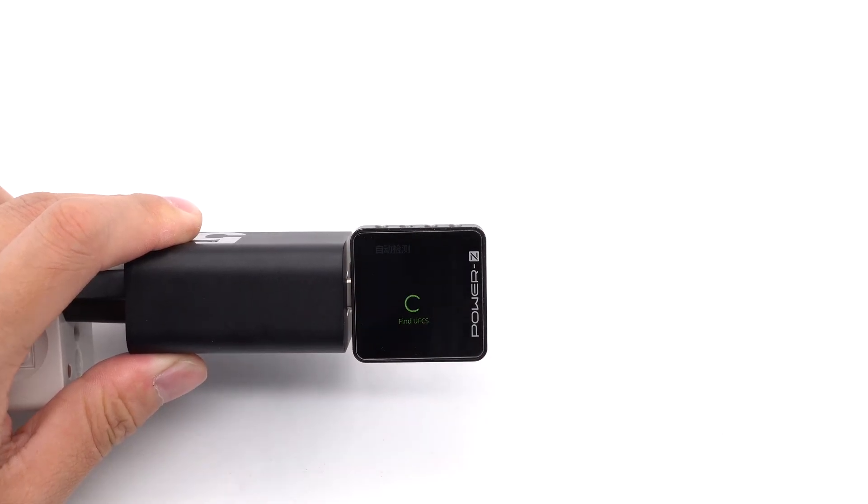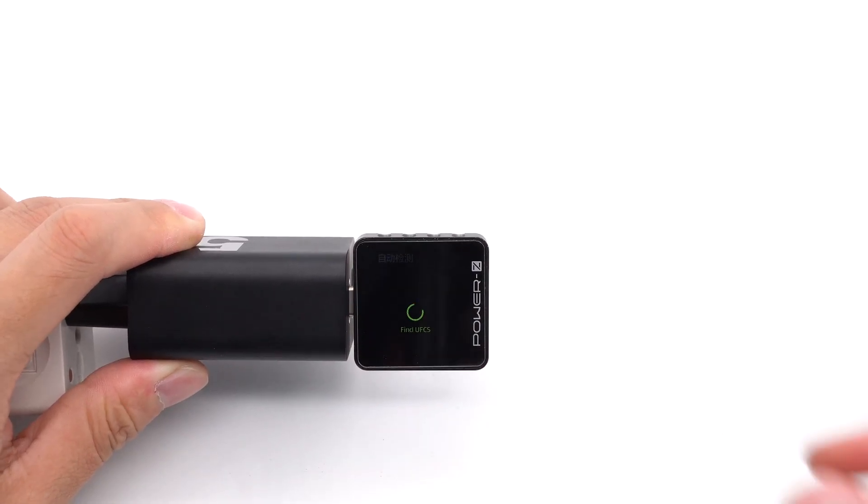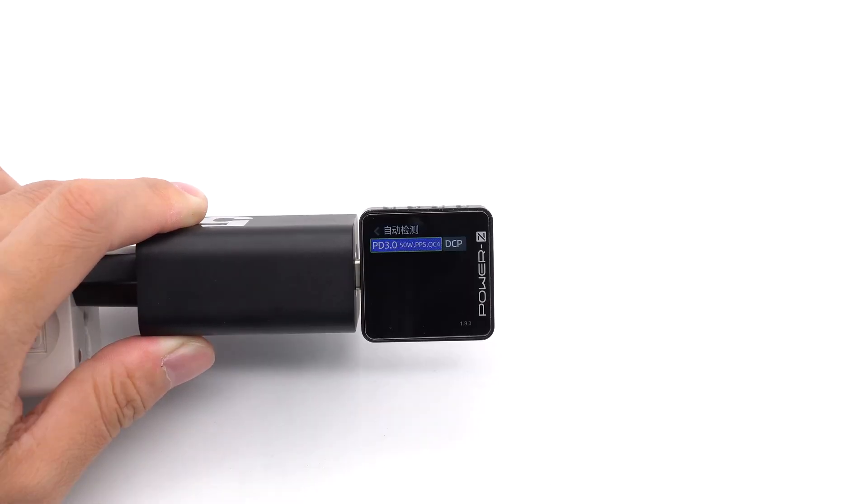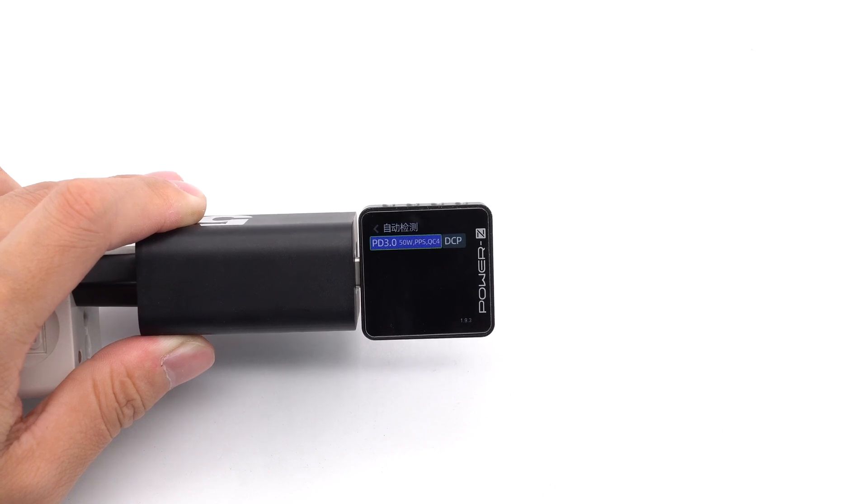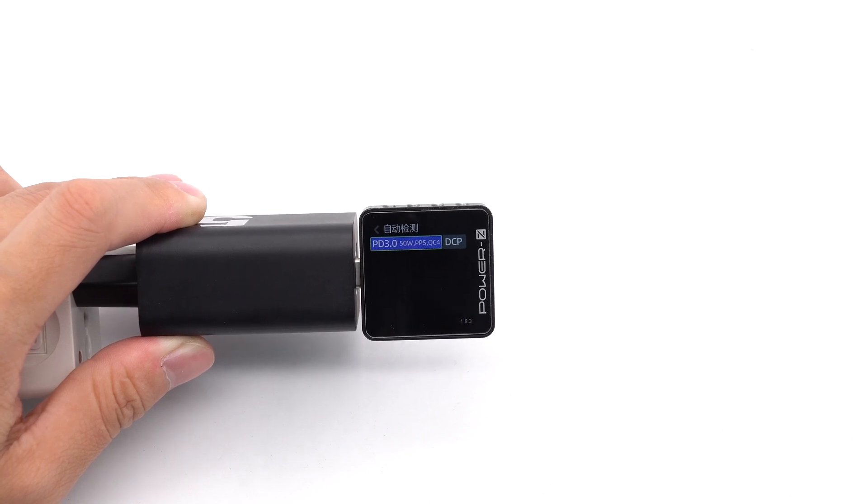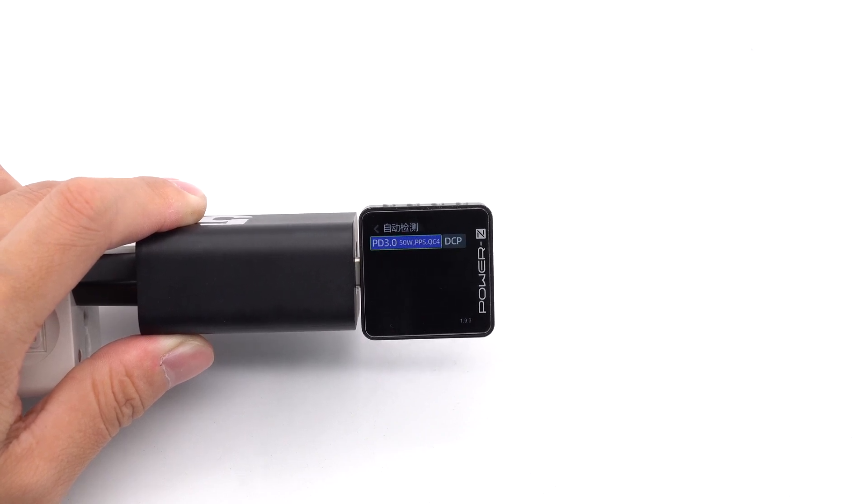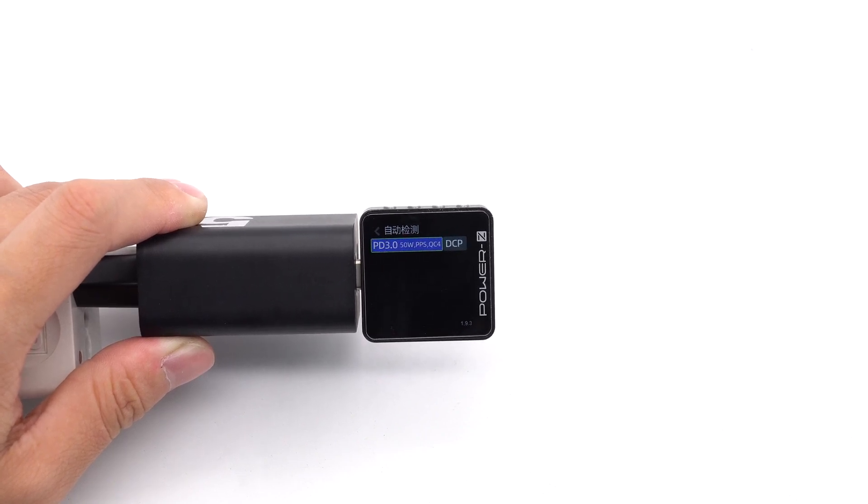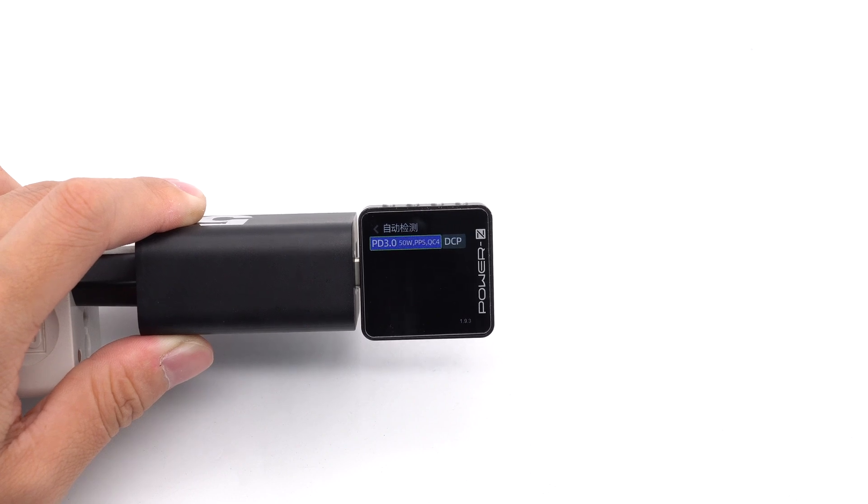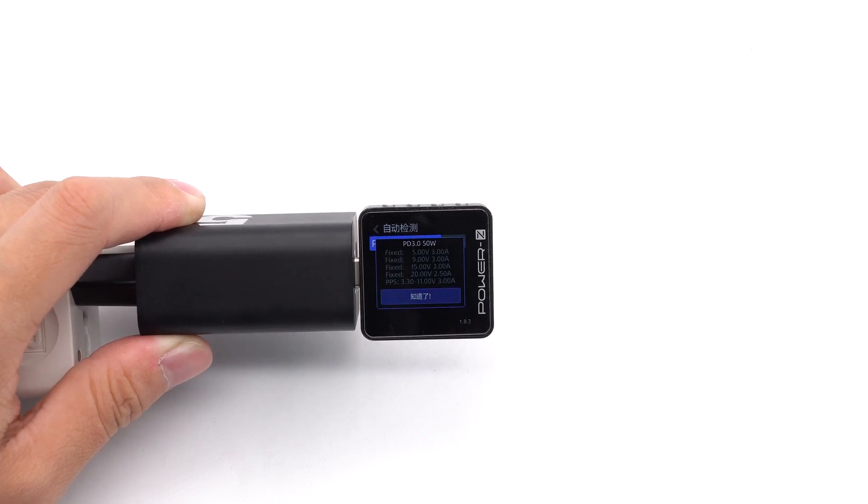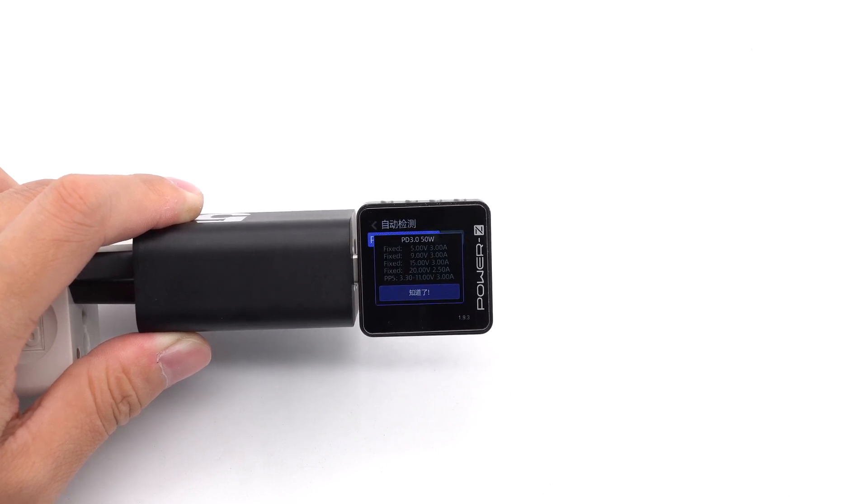ChargerLab Power ZKM003C shows the USB-C port can support PD 3.0, PPS, QC4, and DCP charging protocols.